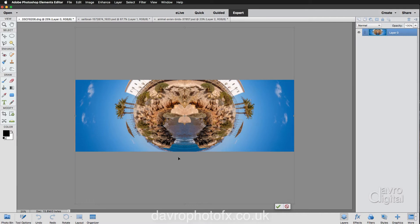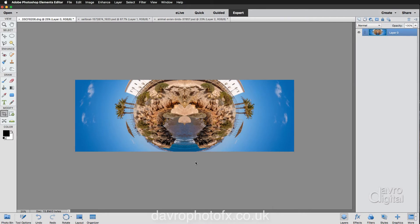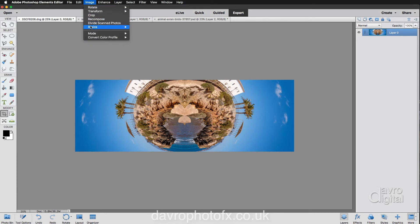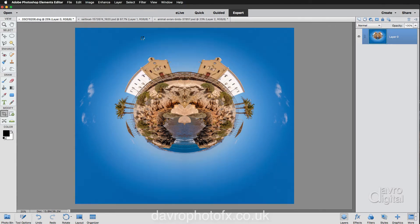Double clicking inside the frame. Clicking on that green tick is going to apply the Transform tool as we did before. Image, Resize, Reveal all. We'll bring back our little tiny planet.